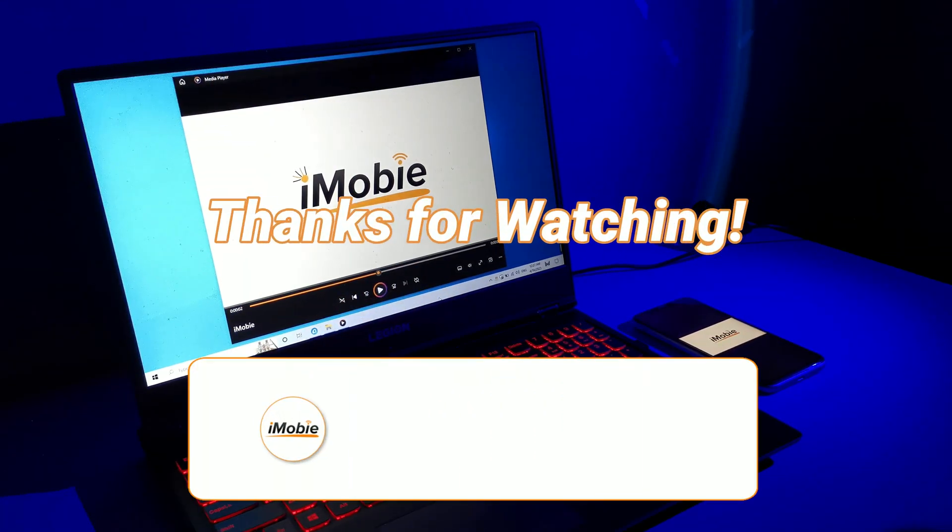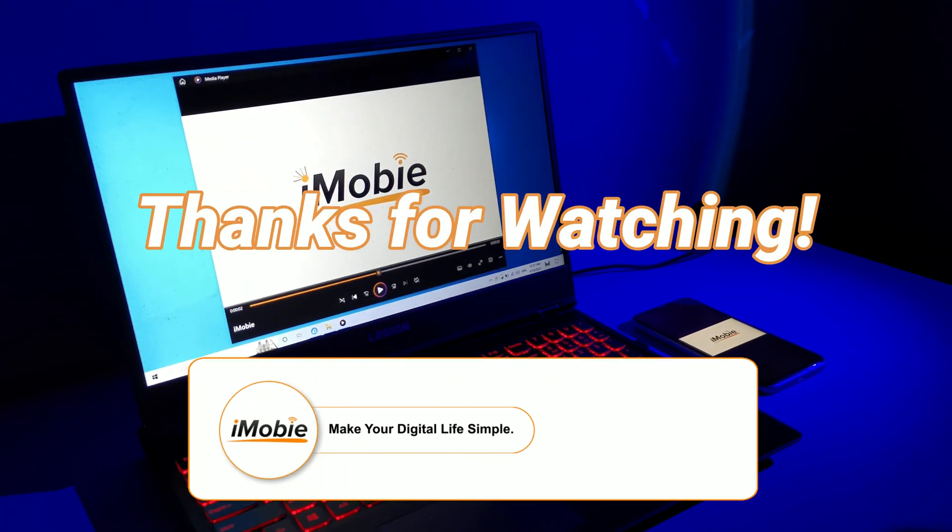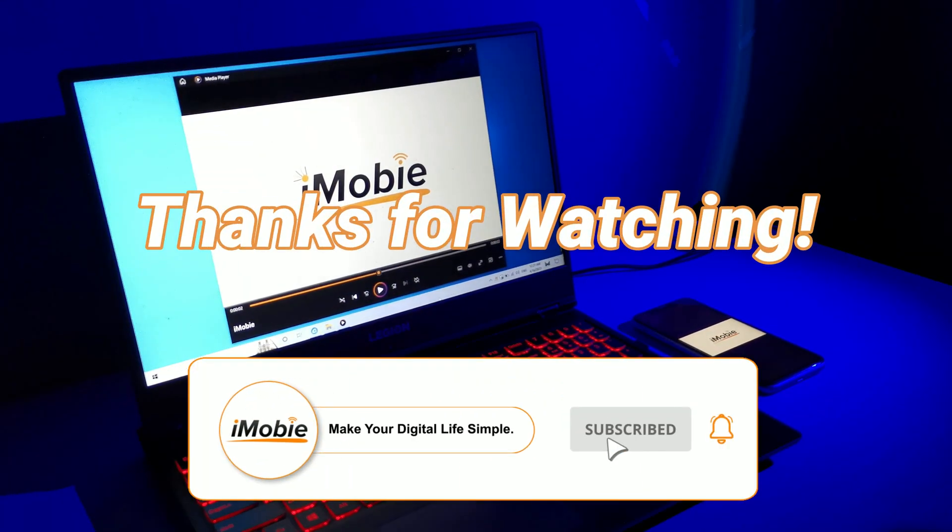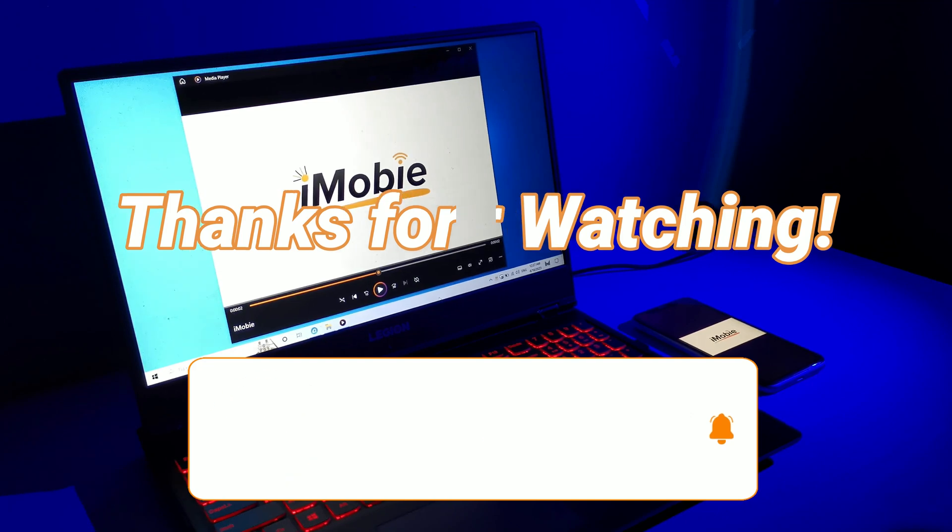Thank you for watching this video. Please give us a thumbs up and subscribe to our channel if you like this video.